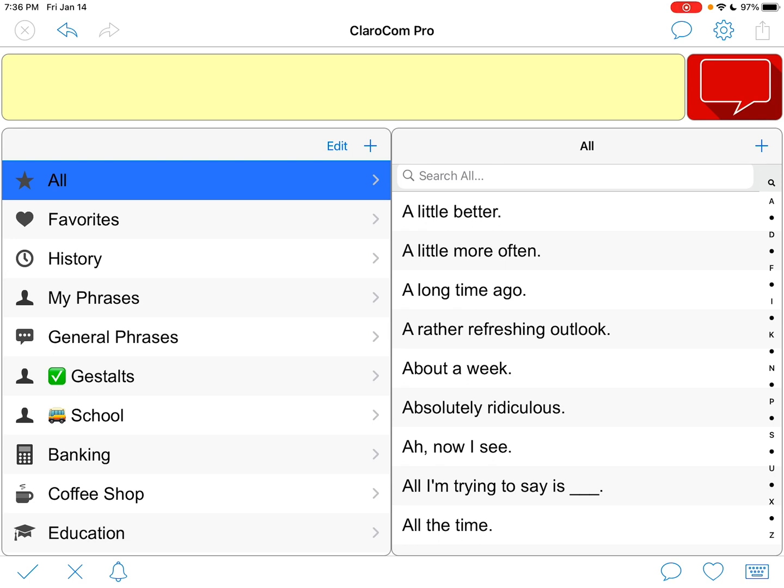They also have a free version of the app. The free version is pretty limited. You can't rename the categories or add your own, but you can modify the phrases to some extent that are there, and you can hide the ones that you don't need.